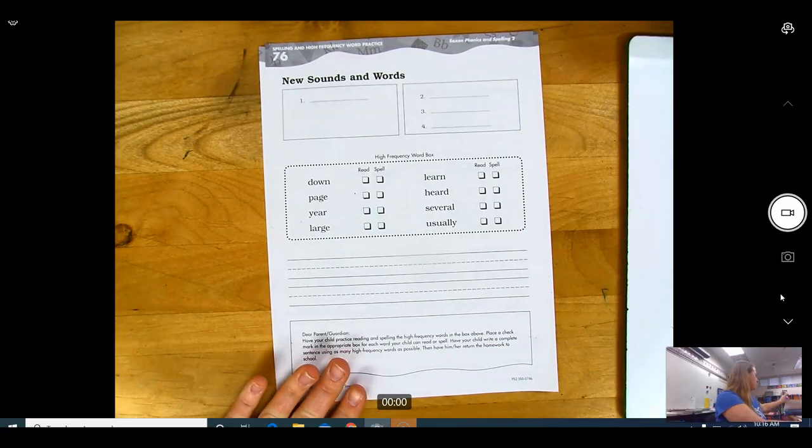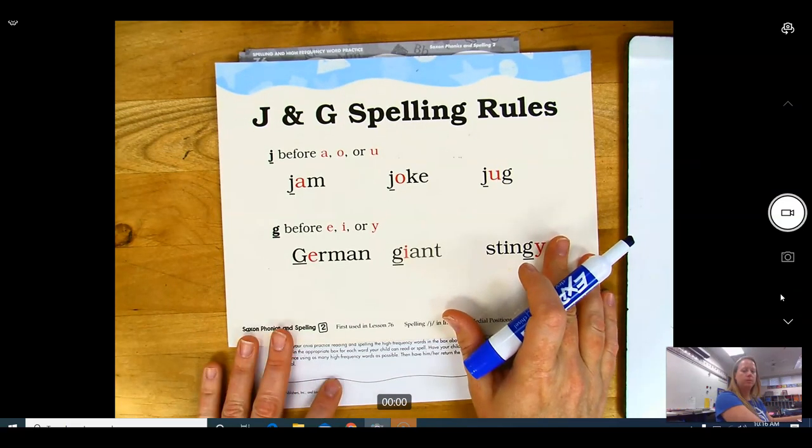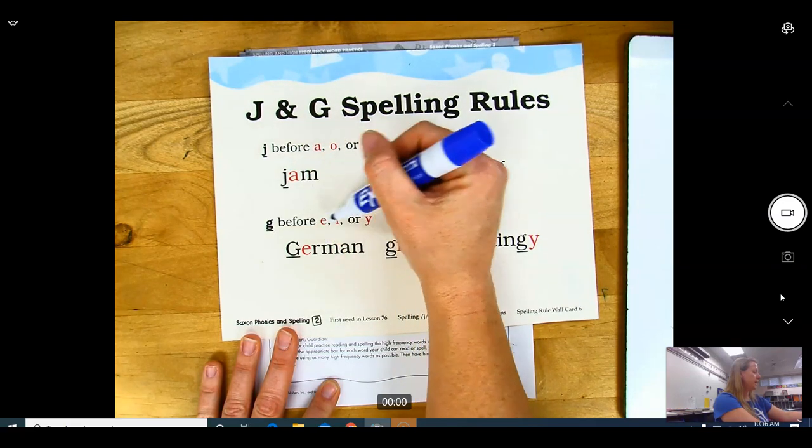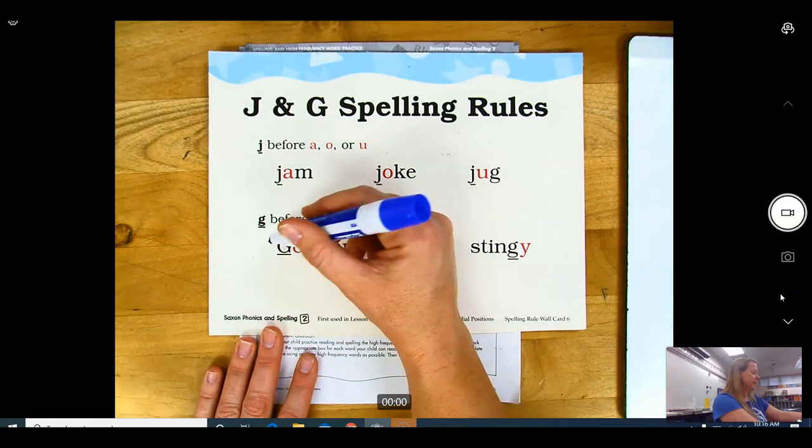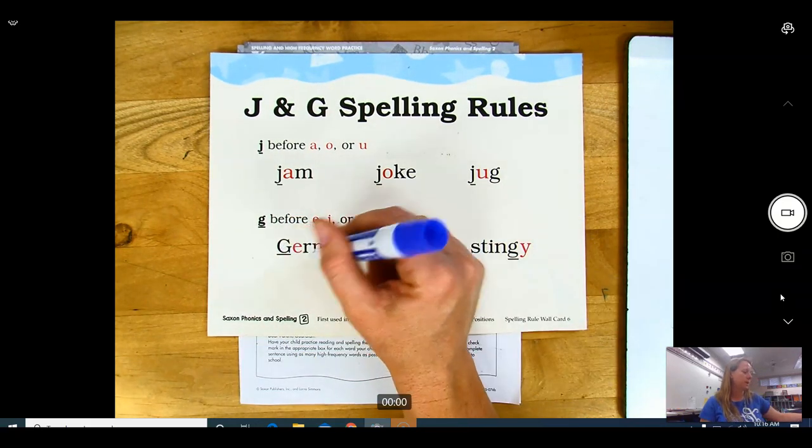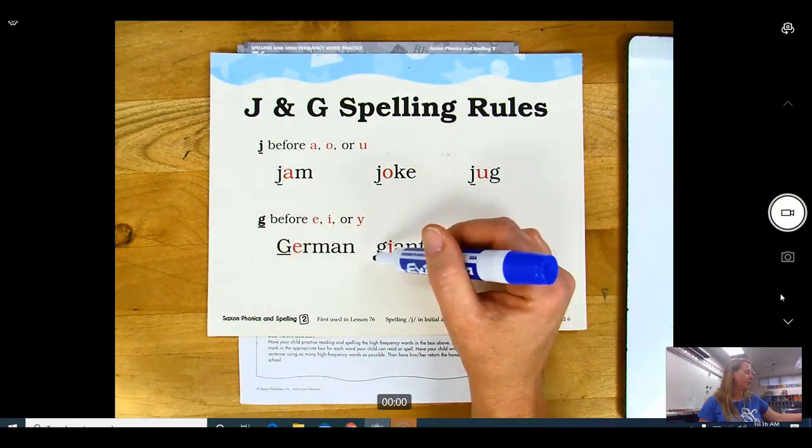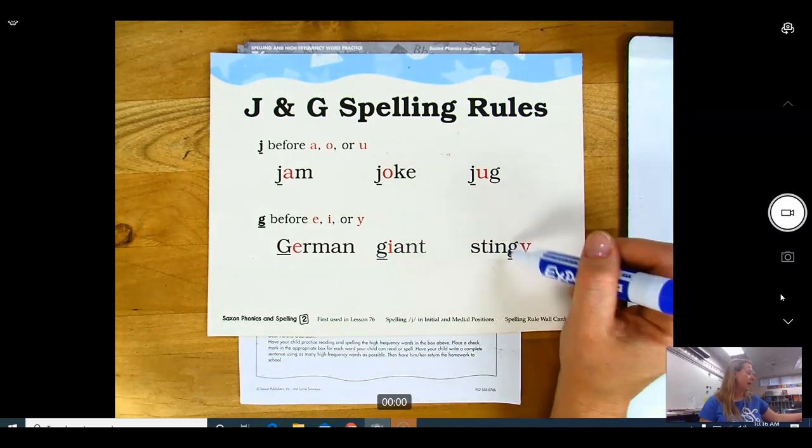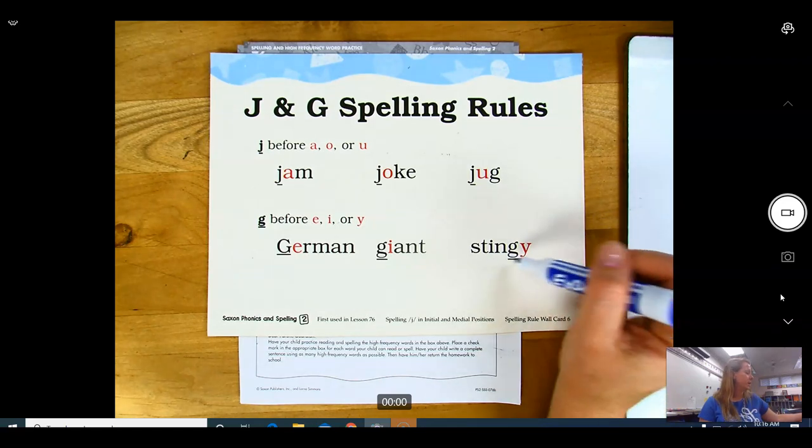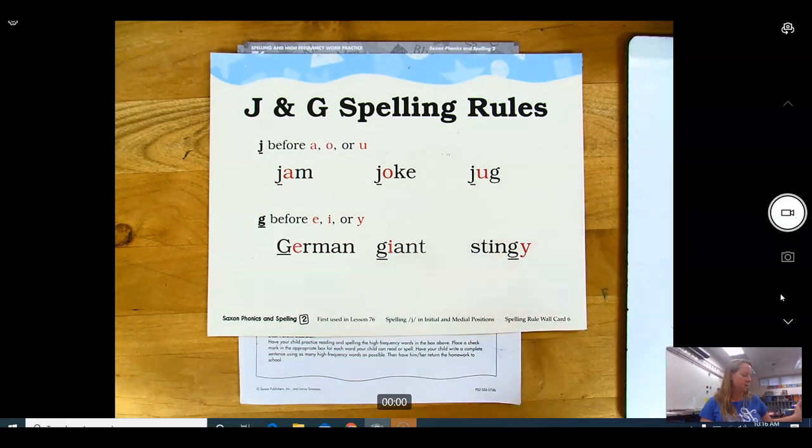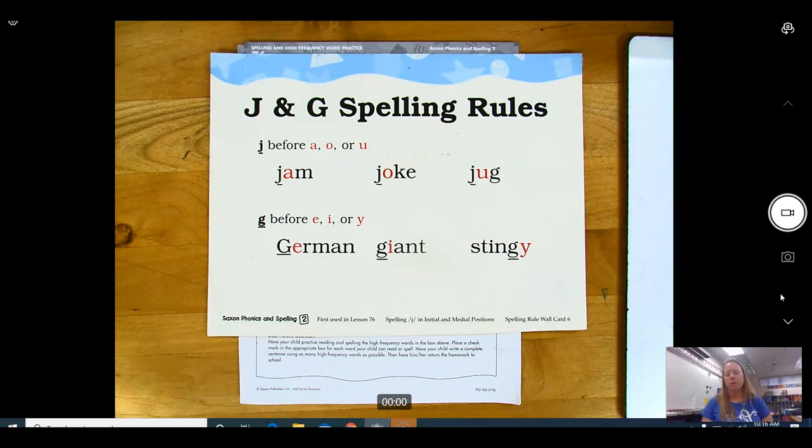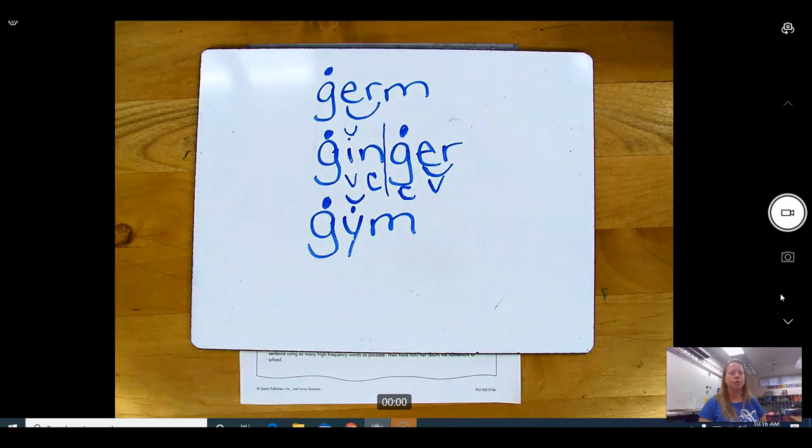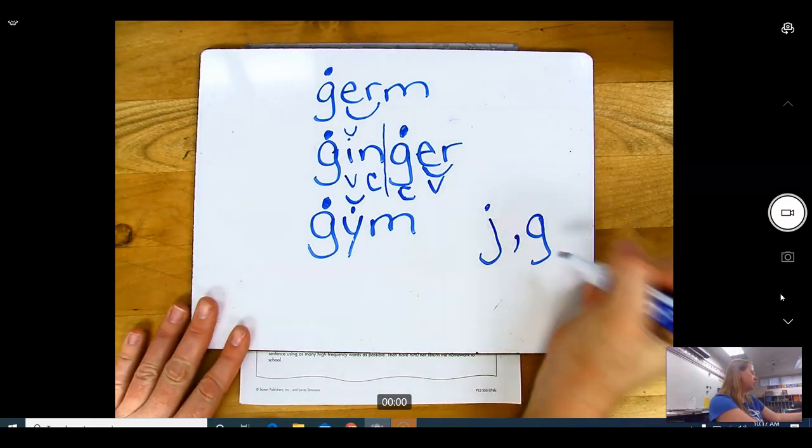We also have a rule card that we can follow. Down here, when a G is before an E, I, or Y, it's going to sound like a J. Here's an E and there's a G, and this is German - Jermen. Here's an I - JI-ant, giant. And there's a Y after this G, so it's stingy, Jstingy. So EIY, the G is going to make a J sound, and that is also called a soft sound for G. So when you hear me say what letters make the J sound, you're going to say J, G.